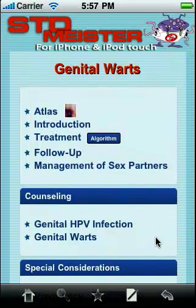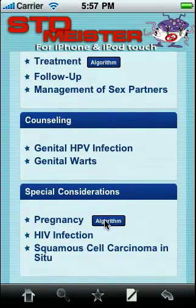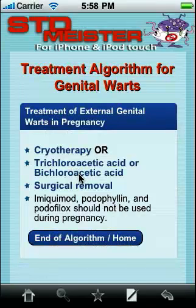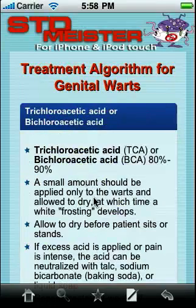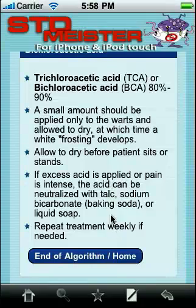Let's say we have a patient who's pregnant with genital warts and we quickly want to know what our treatment options are. We'll click this algorithm button next to the pregnancy section, and here we're taken to treatment options for external genital warts in pregnancy. Let's say we want to use TCA — it gives us all the tips for using TCA in pregnancy. Pretty easy.